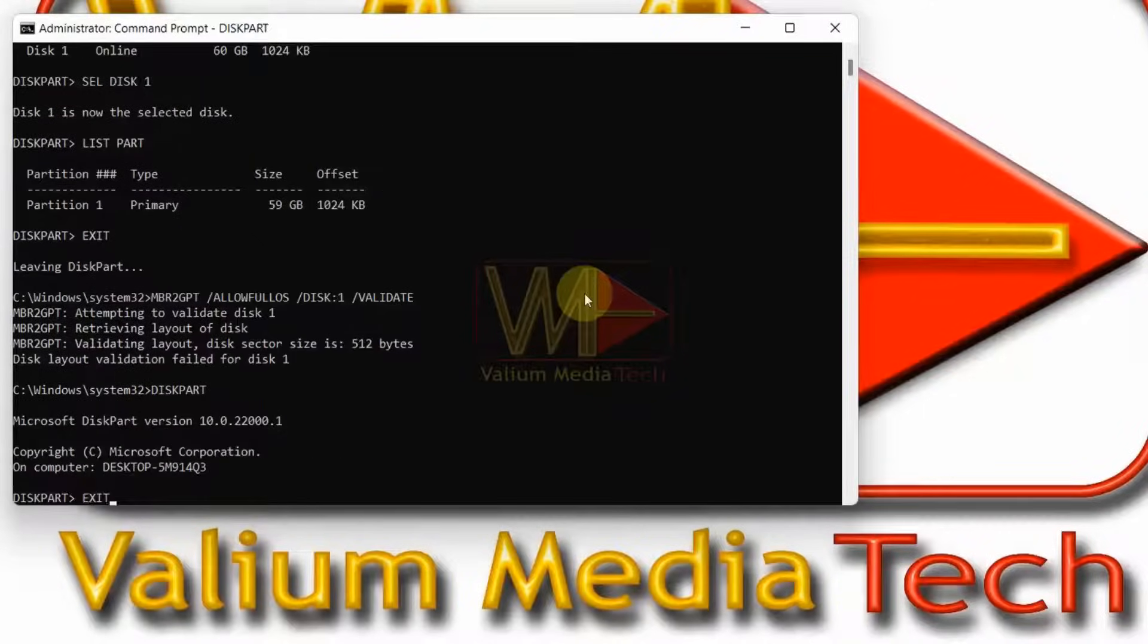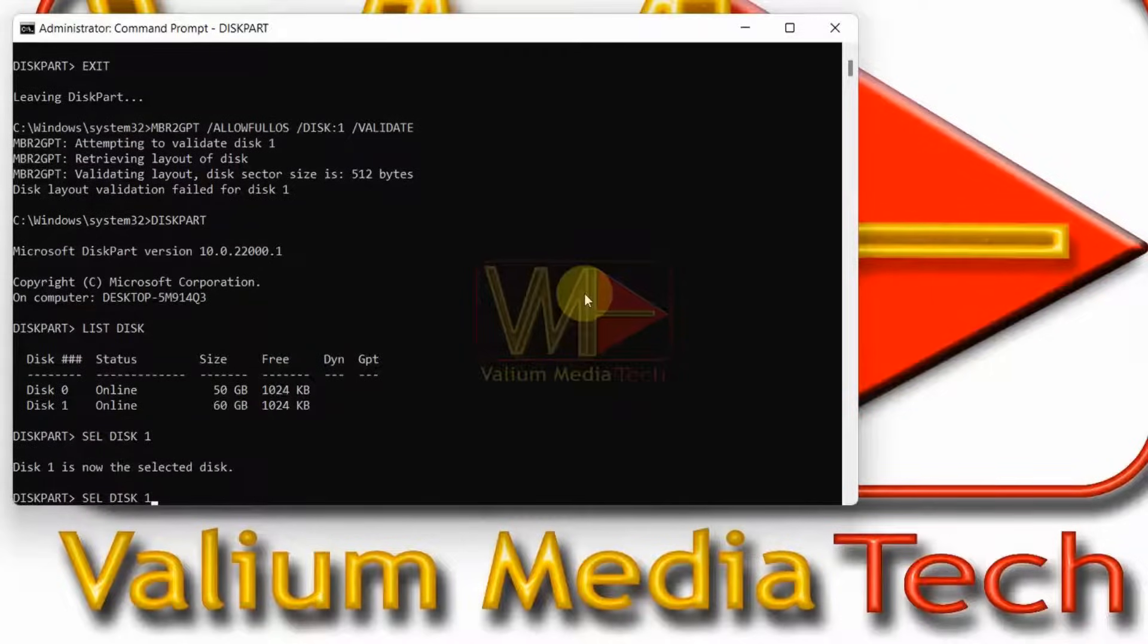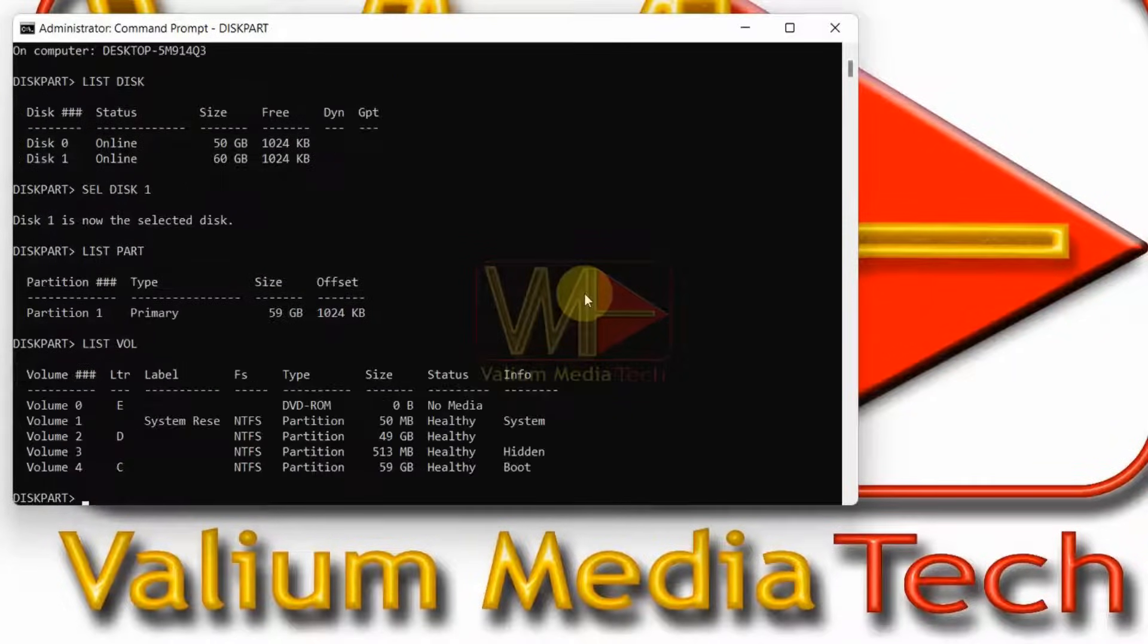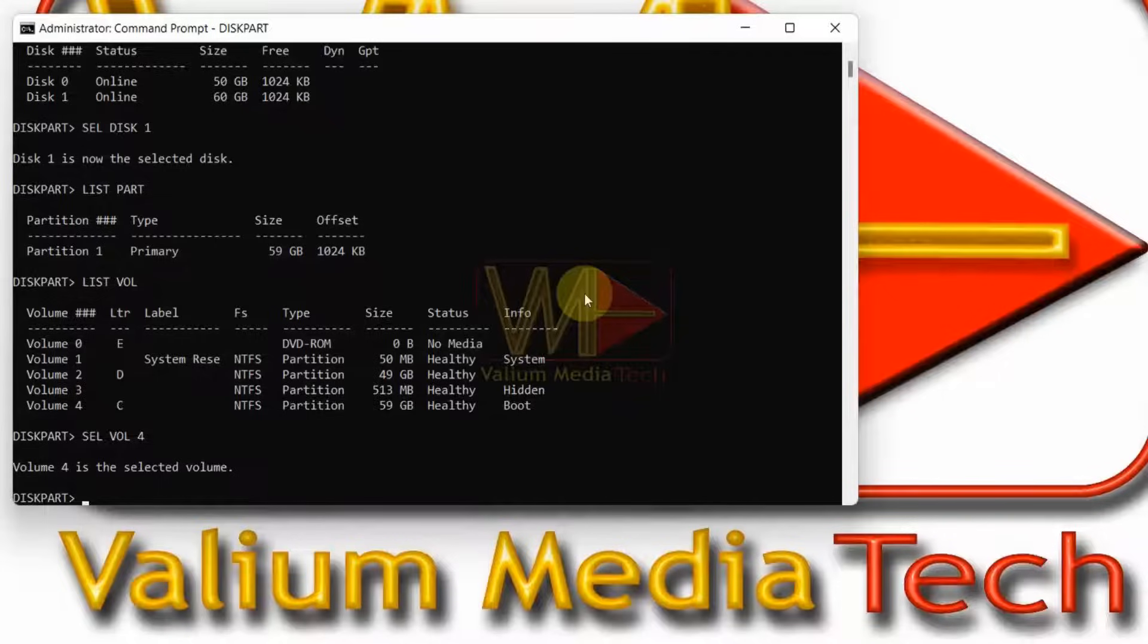Execute the following commands: diskpart, list disk, select disk 1, list vol. Type select vol followed by Windows volume number. In my case, Windows volume is number 4, so I will select it using this command: select vol 4.